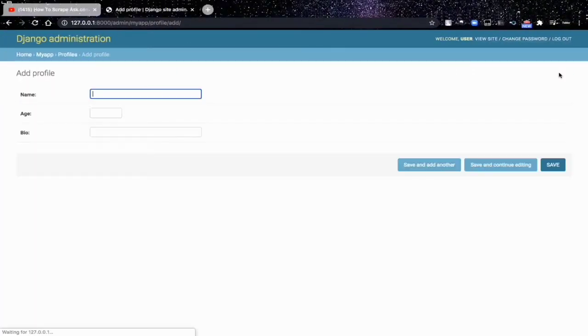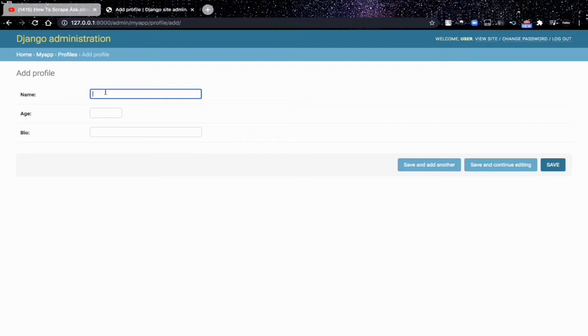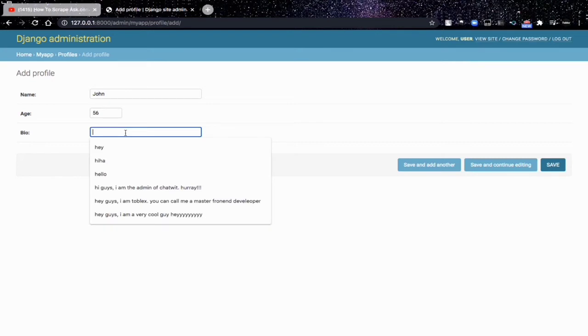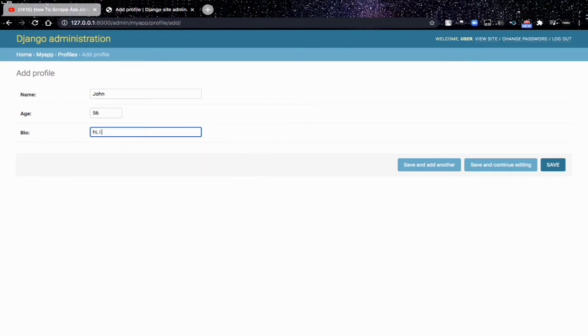Now when we click on 'Add profile', that means we're adding a new row to the table. Let's give it a name, let's say John. Let's say J is 56. Let's say 'I'm cute'.